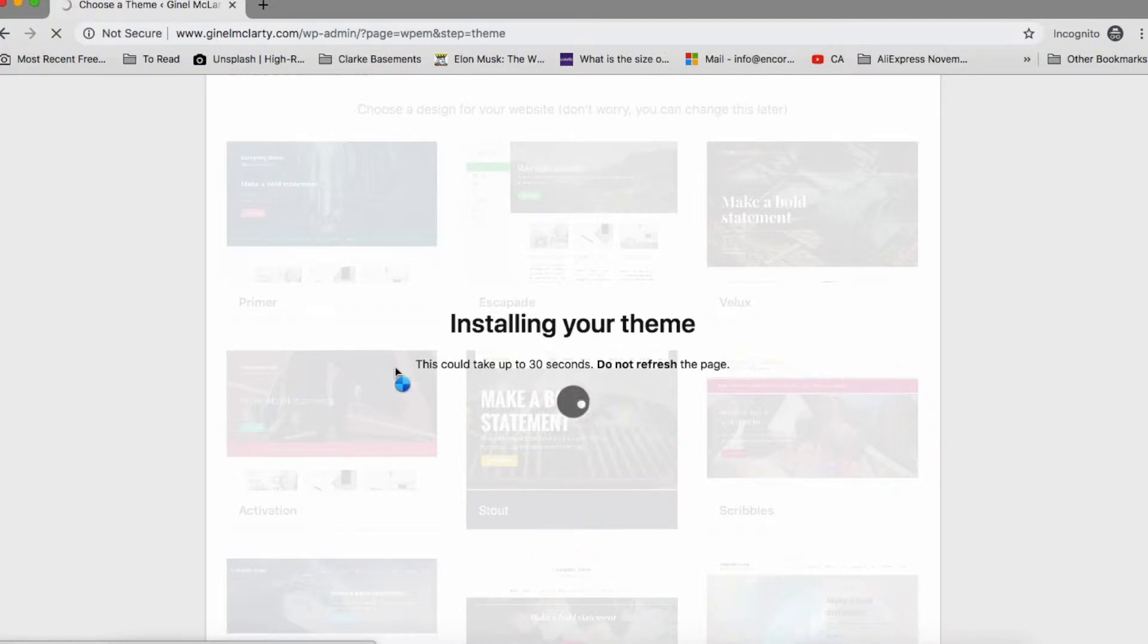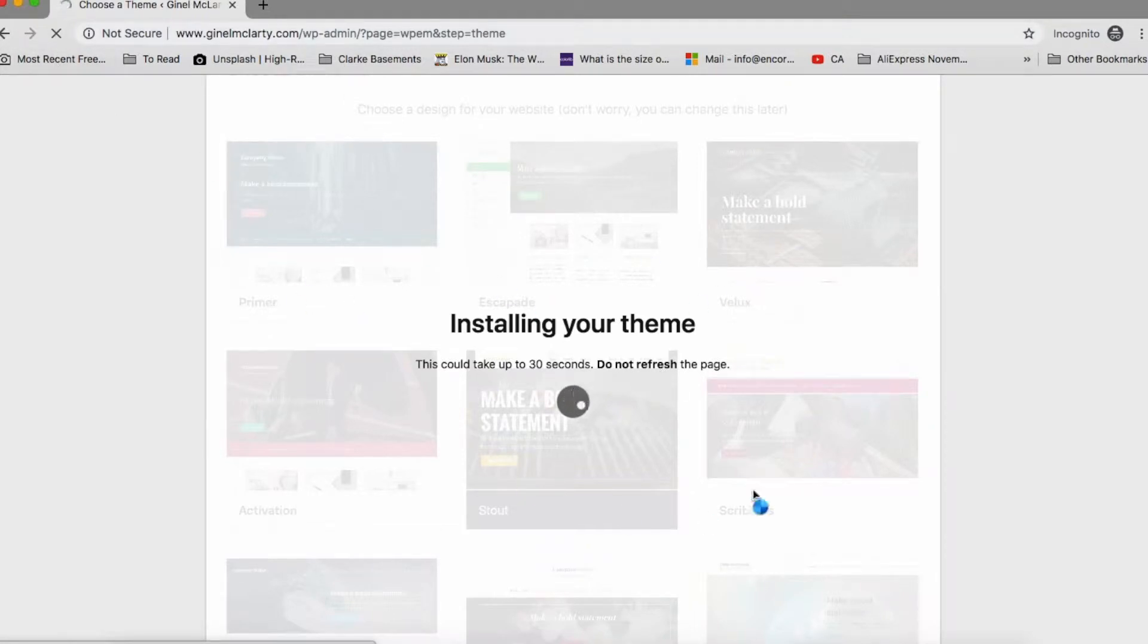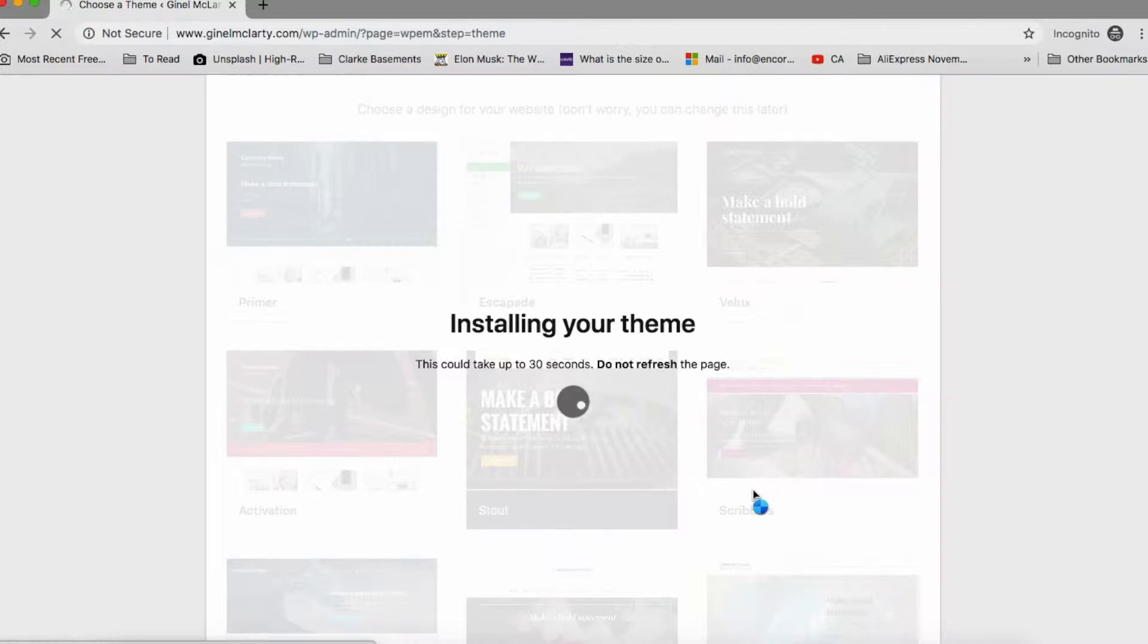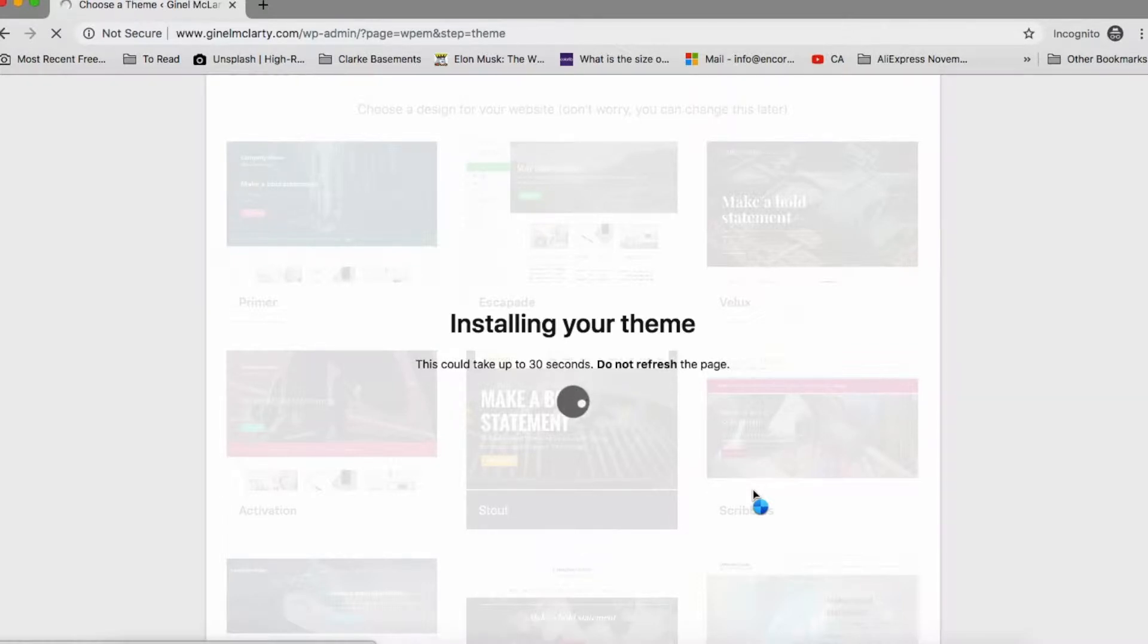I just want to show you the dashboard area so that you're more familiar with that. And then we'll dive into themes on the final video. So yeah, it says it takes up to 30 seconds. And yes, please don't press refresh or stop or back or anything like that. Just wait for 30 seconds. It's doing all the work to install all the theme components and set up the information that we just put in. So just wait.